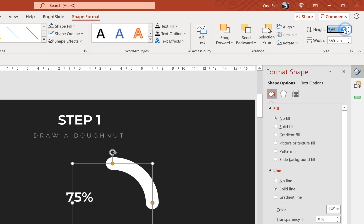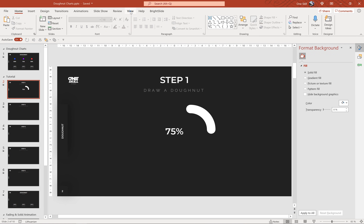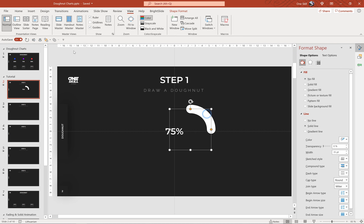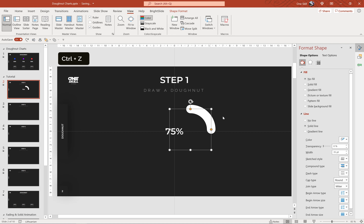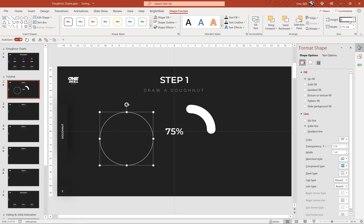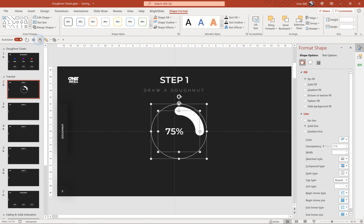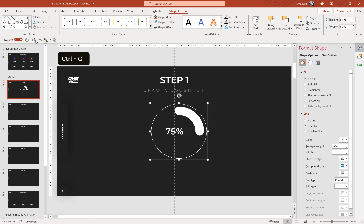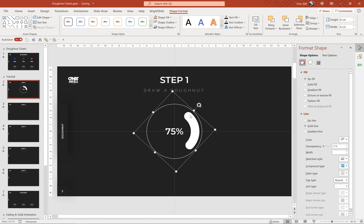For the shape itself let's choose 6 centimeters for height and width. We can turn on the guides to see where the center of the slide is and center-align the donut shape. Now, to fix the donut covering the number, let's insert a circle — hold down the Shift key to draw a perfect circle, give it 8 centimeters for height and width, and center-align it. Select both shapes and align them, then group them with Ctrl+G and center-align the group to the slide.